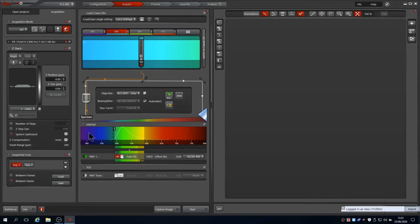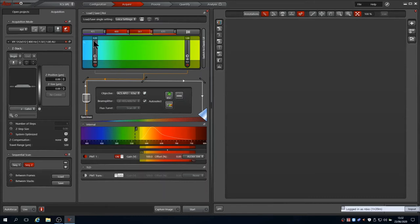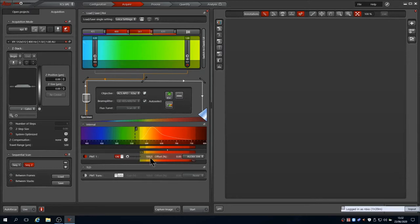Clicking sequence 2 loads the parameters for capturing it, which shows the 561nm laser is on at 1% power. The 488 laser is still shown, but you can see that the power is turned down to 0. The detector band pass has also been moved to cover the emission spectrum of Alexa 594.